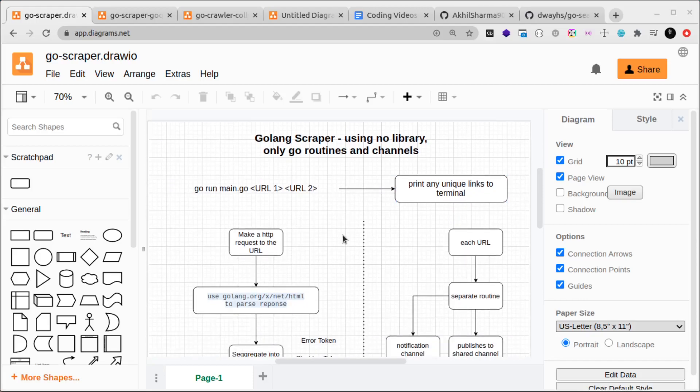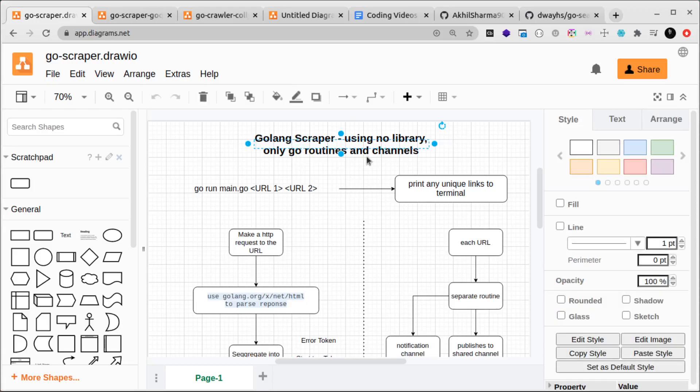What we're building right now is a Golang scraper and we will not use any library. We will use only goroutines and channels, so we won't be using go query or colly or anything like that, just plain simple Golang. That means we'll have to write a little more code than usual, but I want to show you how you can do it without using any library.